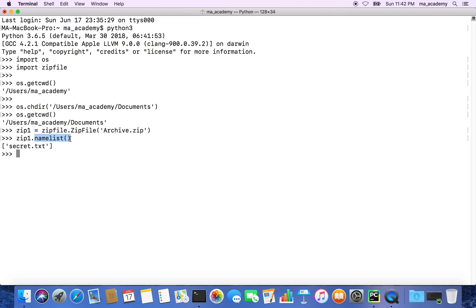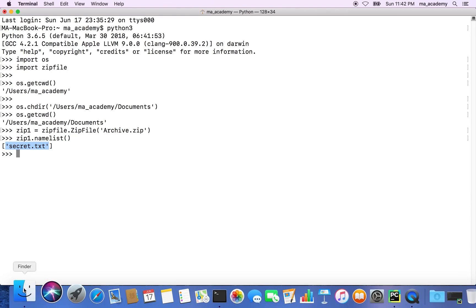In this case there is only one file and that is secret.txt. So this is the file that I compressed inside this archive.